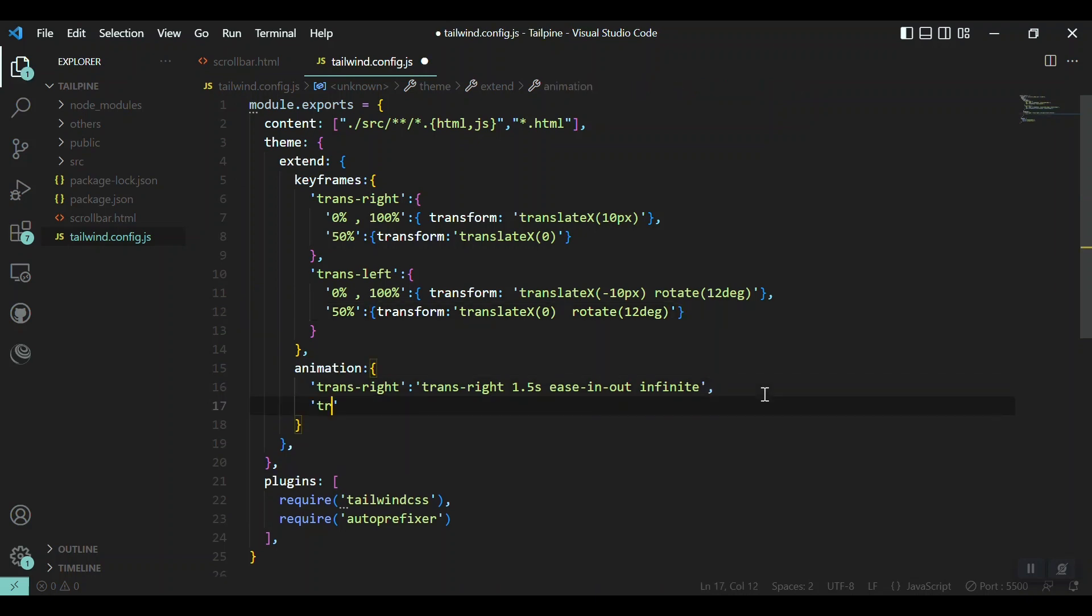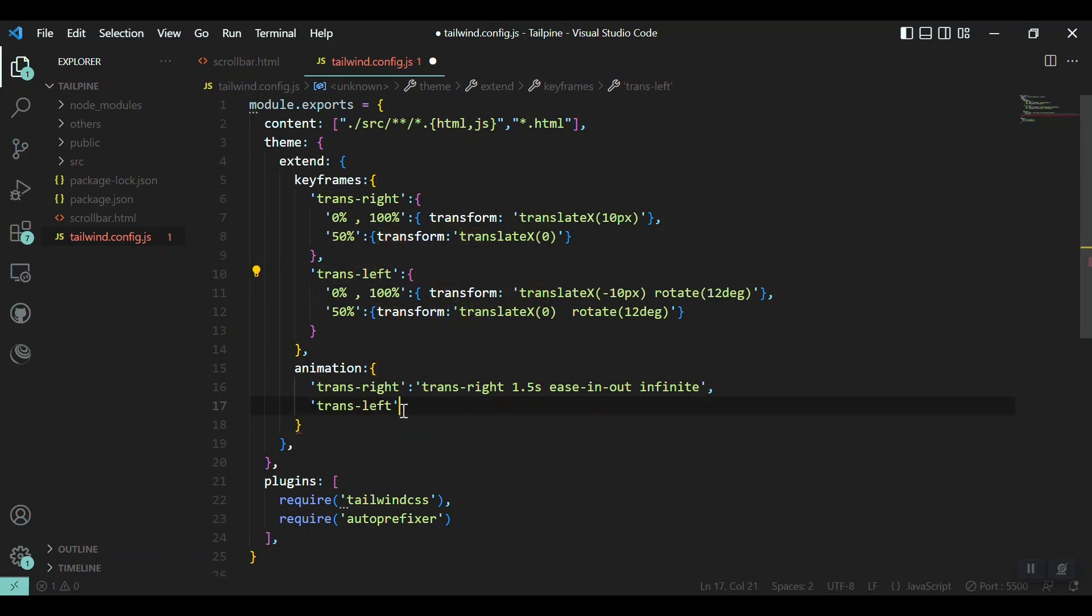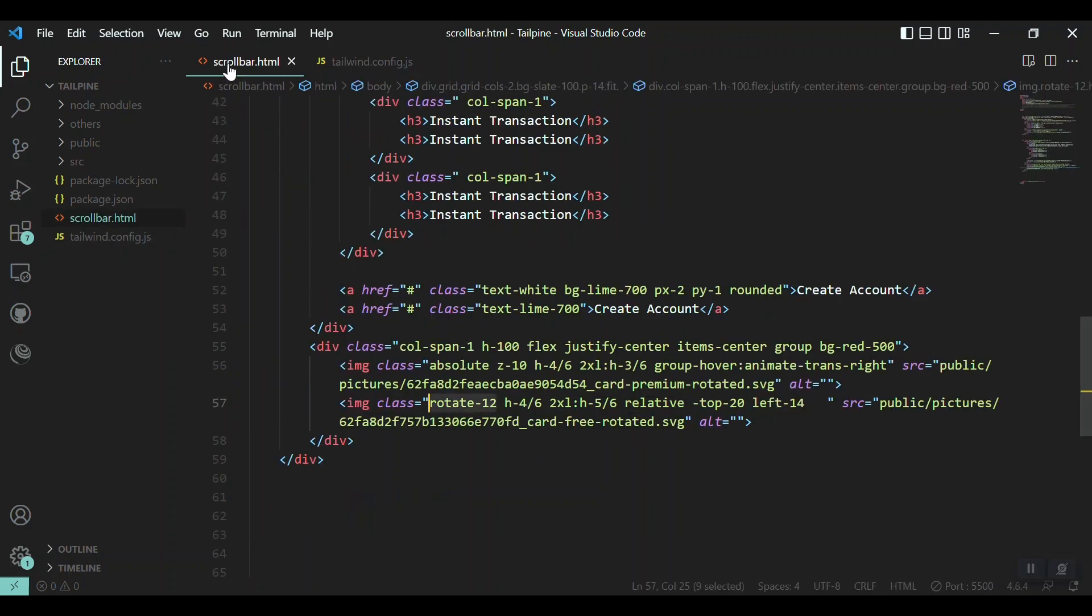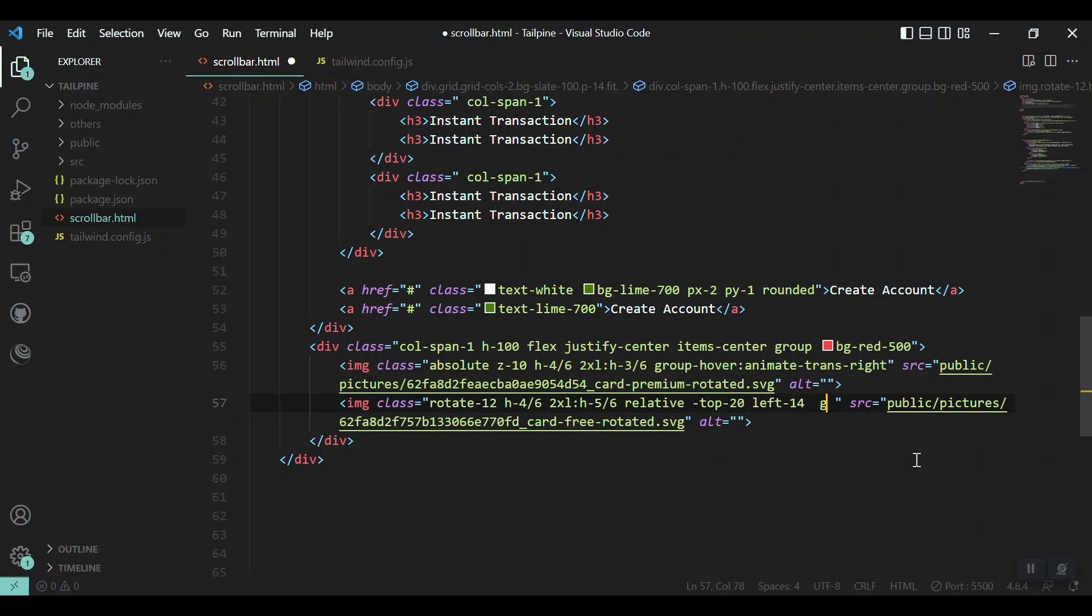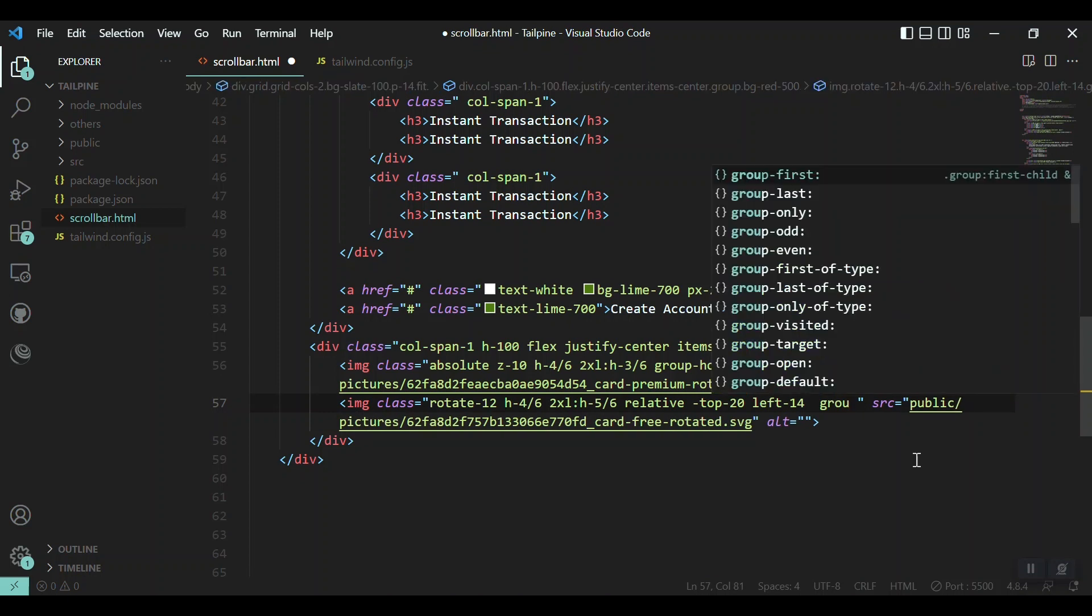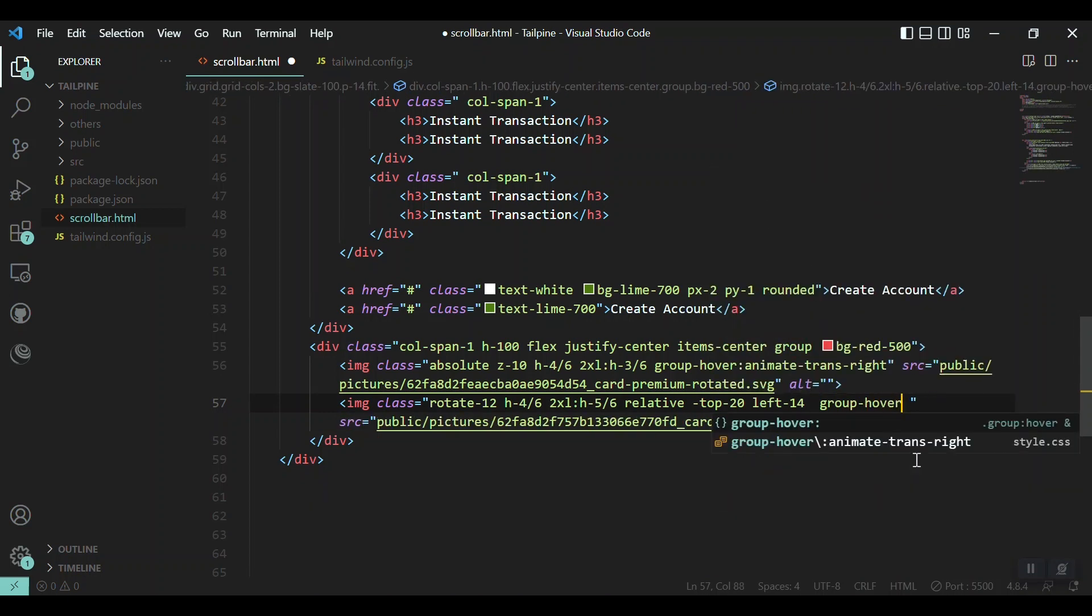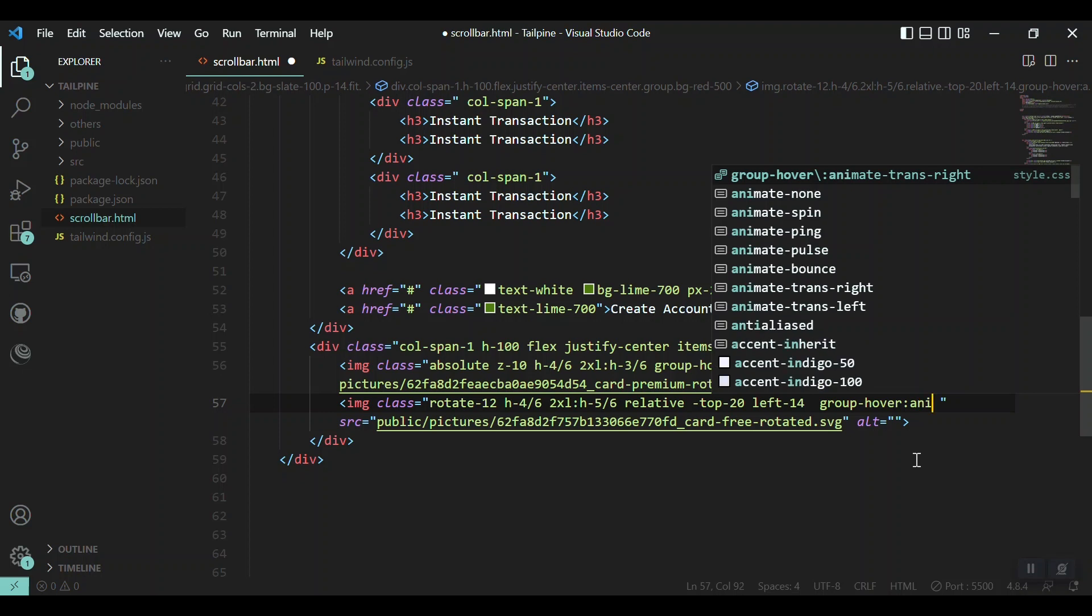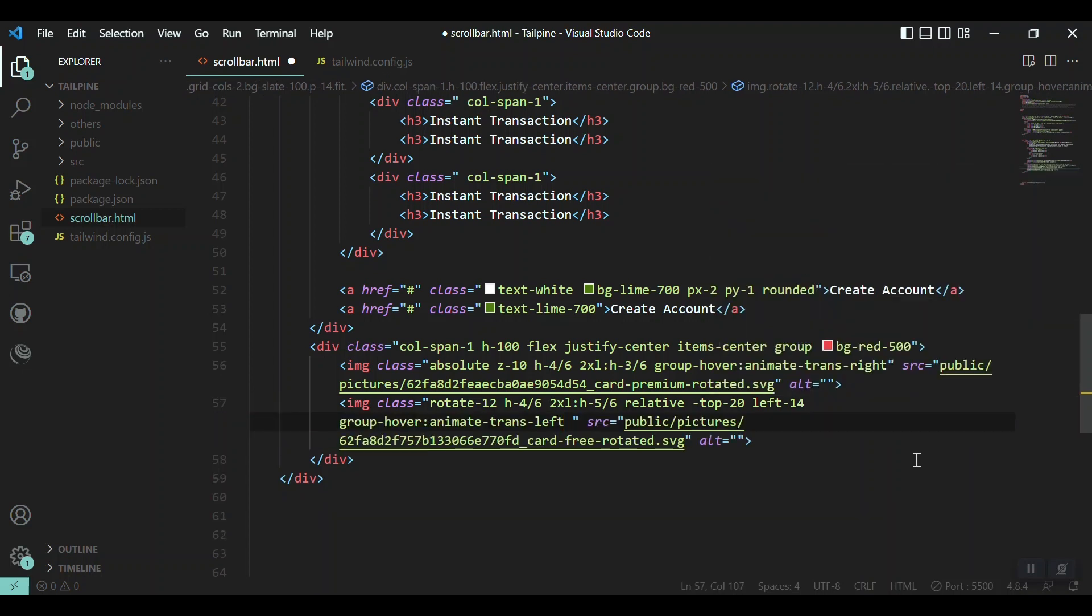Let's save it and check what we get. Trans-left. And we have to define it here as trans-left. You don't need to give the same name to the keyframes and animations, but I just use the same thing: trans-left for 1.5 seconds ease-in-out, and for infinite times. Now let's see what we get here if I use it for the second image. Again on hover of the parent: group-hover and animate-trans-left.